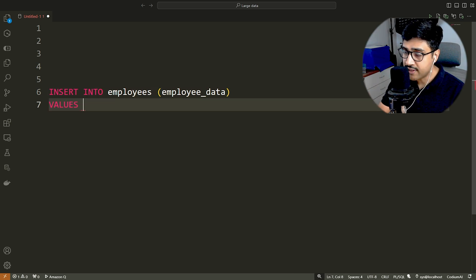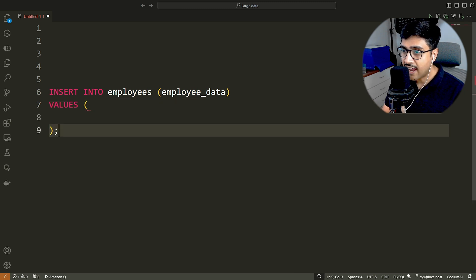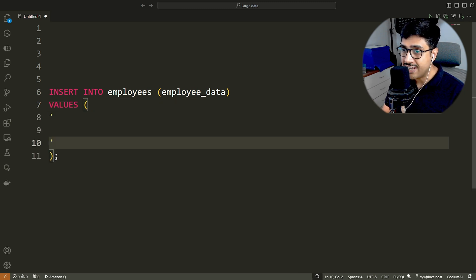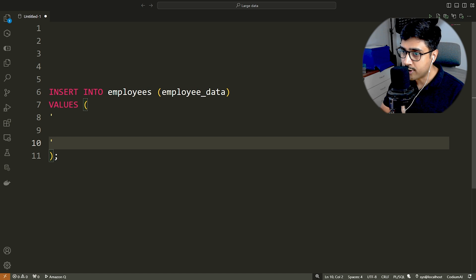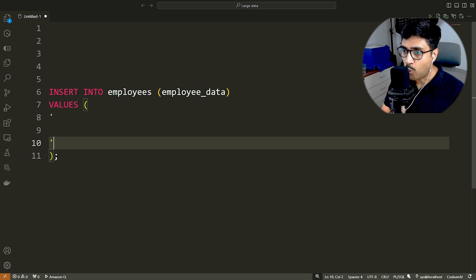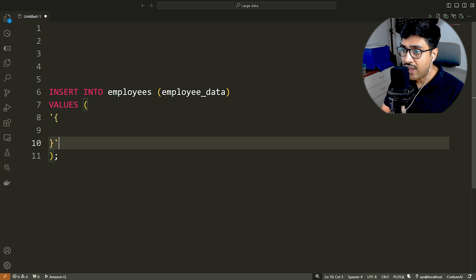After that we have a pair of parentheses, inside which we have a pair of single quotes. Make sure to use single quotes, not double quotes. Inside the single quotes, we have a pair of curly braces. Inside that we have our data in key value format.